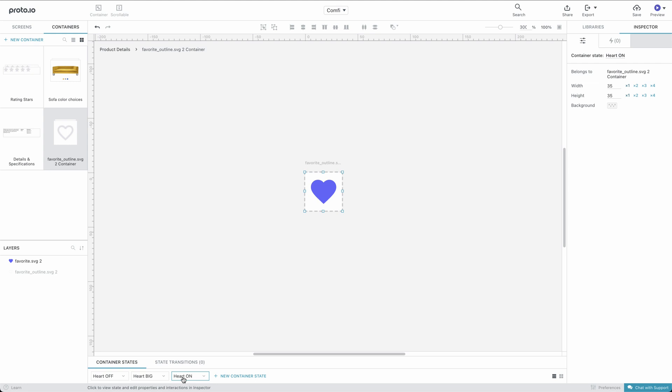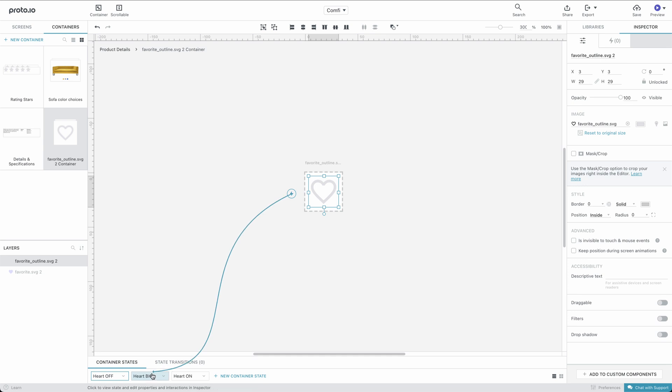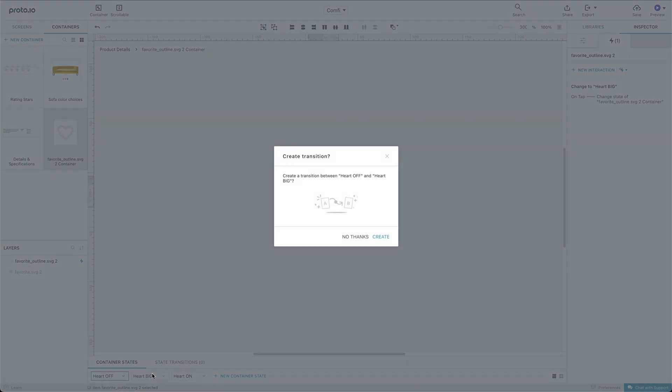What we need to do now is add the tap events that will make the heart change from one state to another. Let's start with the Heart Off state. We select the Heart icon and drag a connector to the Heart Big state. Proto I.O. will offer to create a nice transition animation between the Heart Off and the Heart Big state, which is exactly what we want, so we'll choose Create.